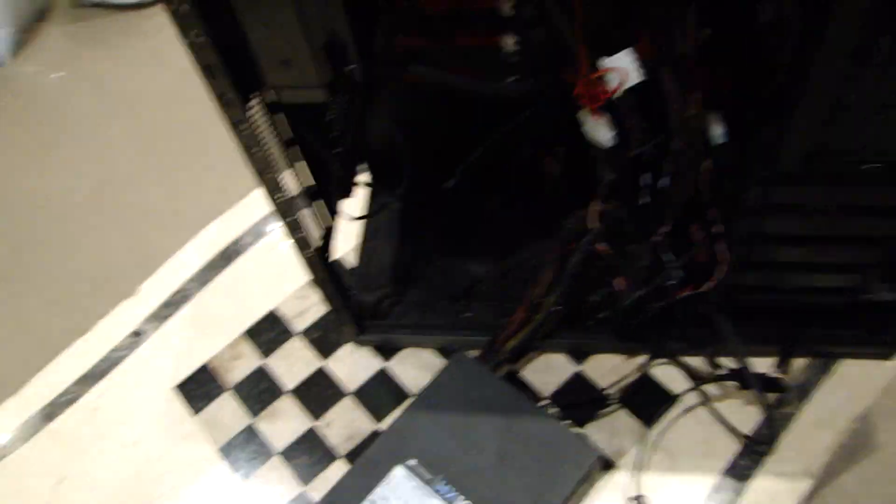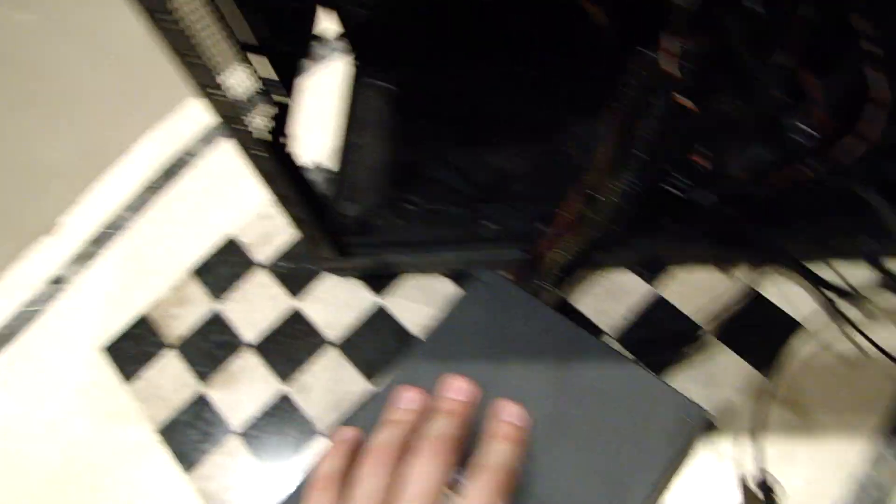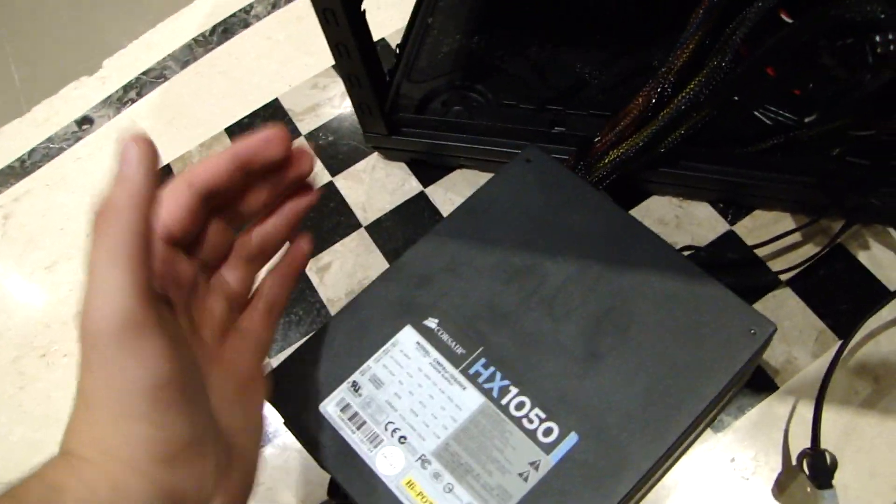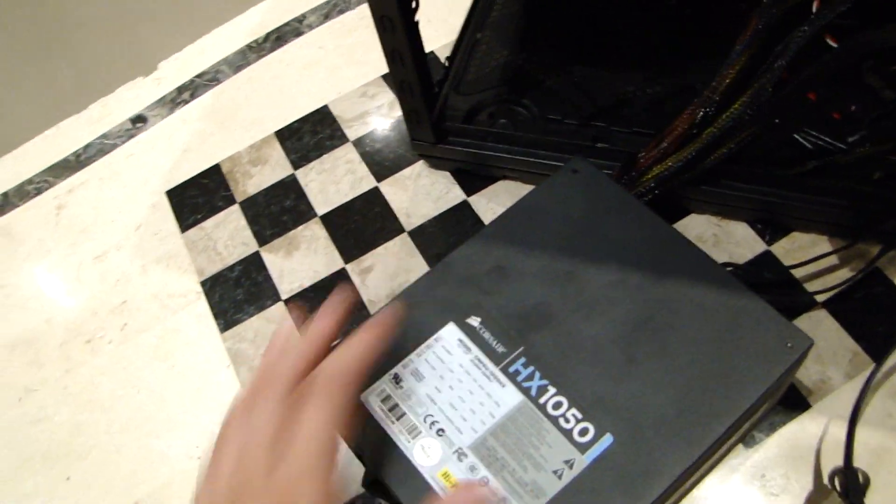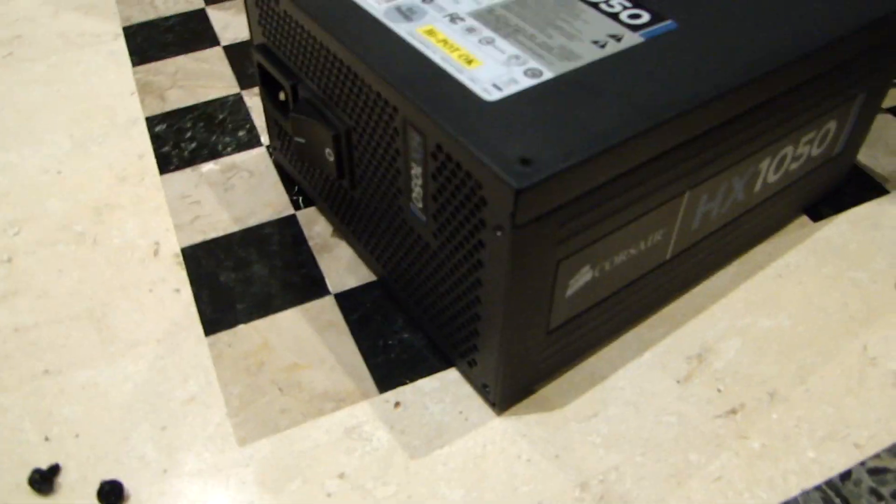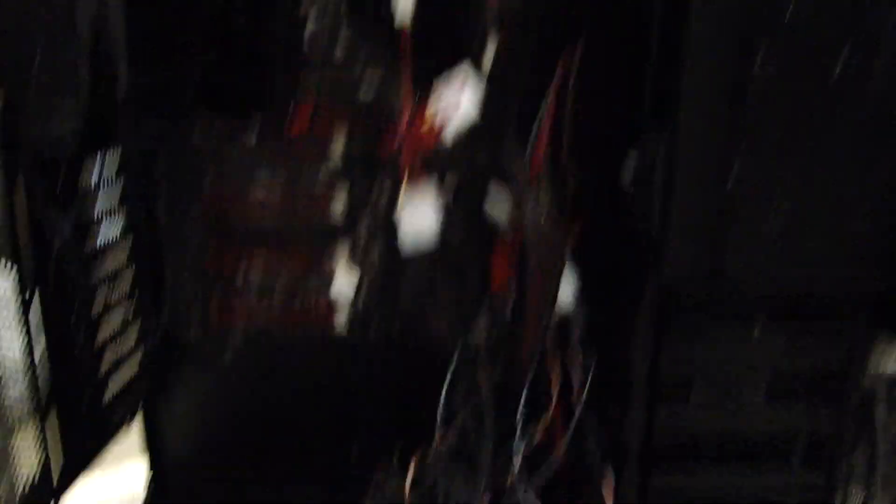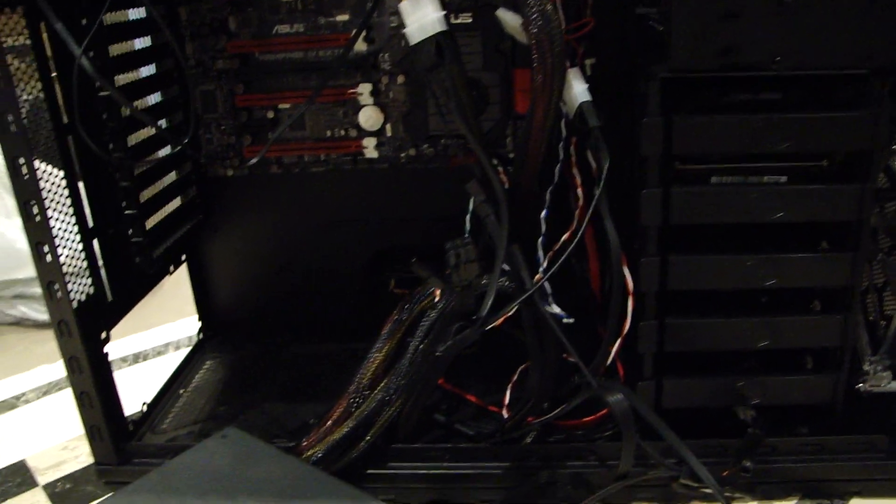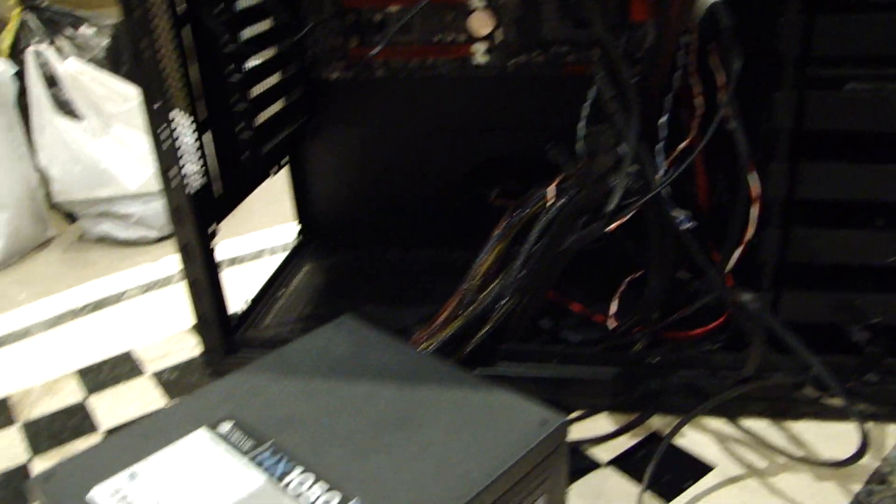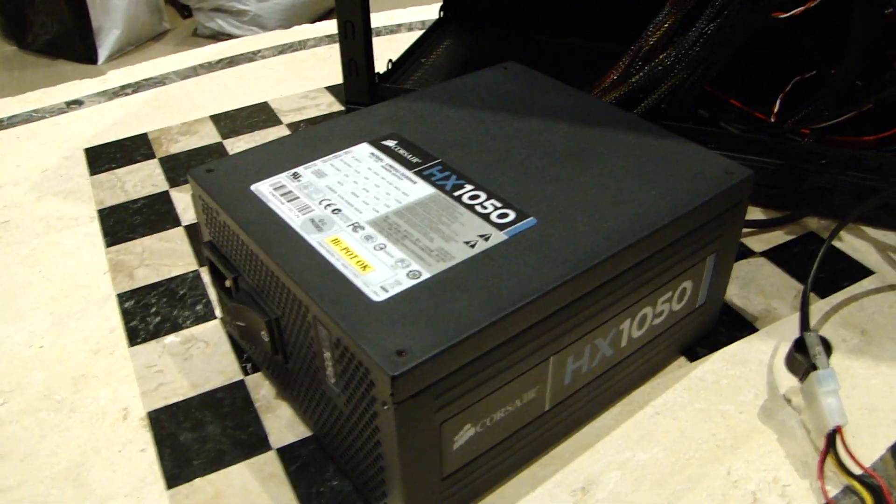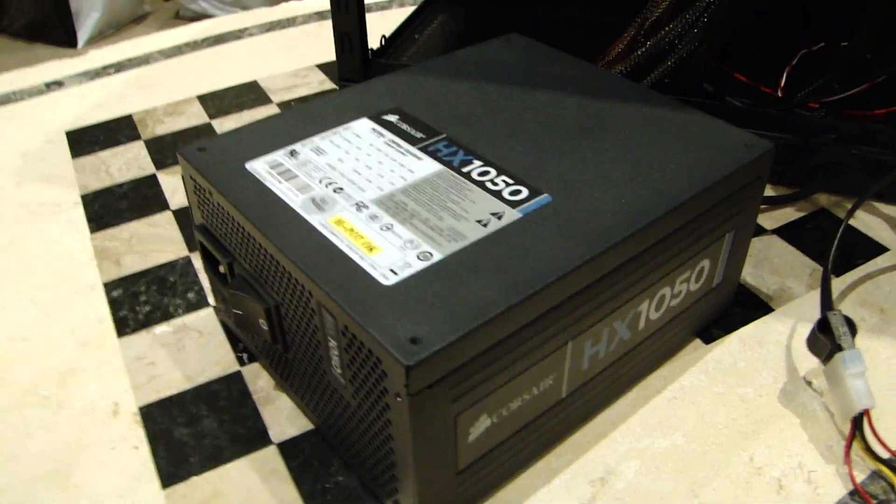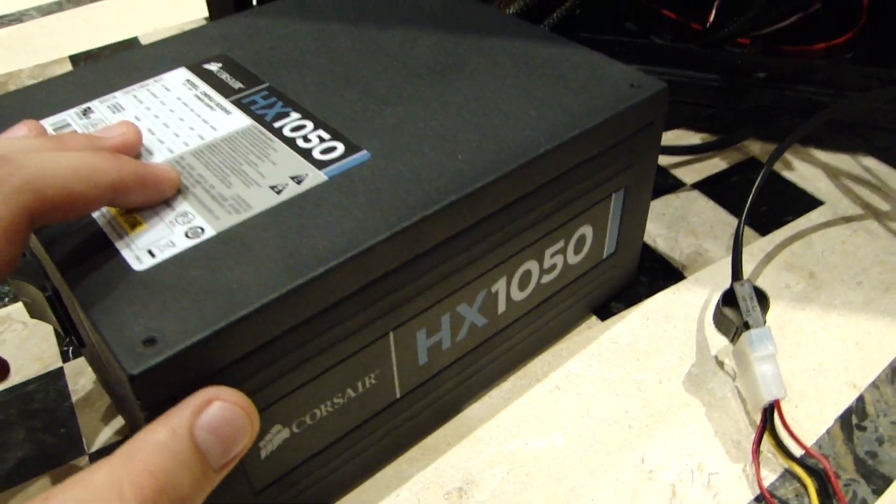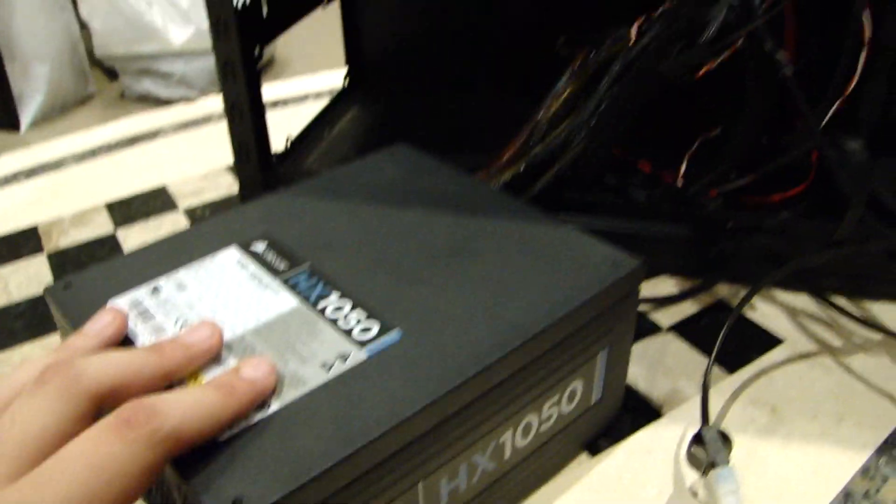So the next thing you probably want to install is your PSU. No, it's not a new edition from Sony. Okay, that's a bit lame. It's called the Power Supply Unit, which powers all your equipment in your case. If you're building an extreme gaming PC, you probably already know this stuff, so please excuse my lame humor.